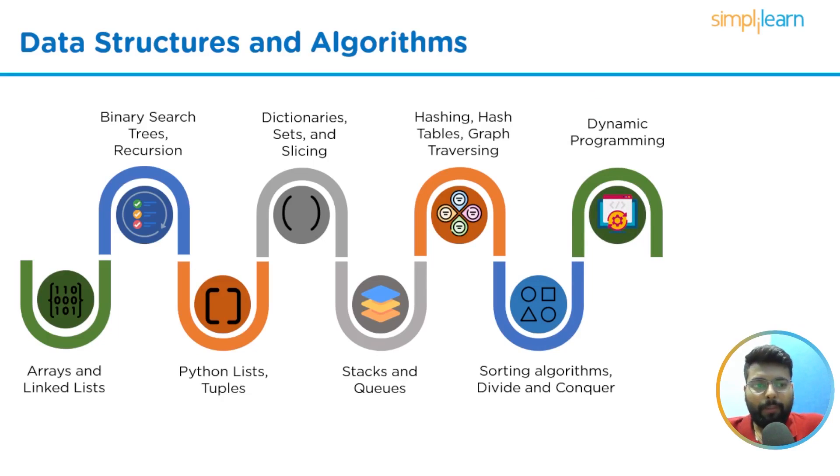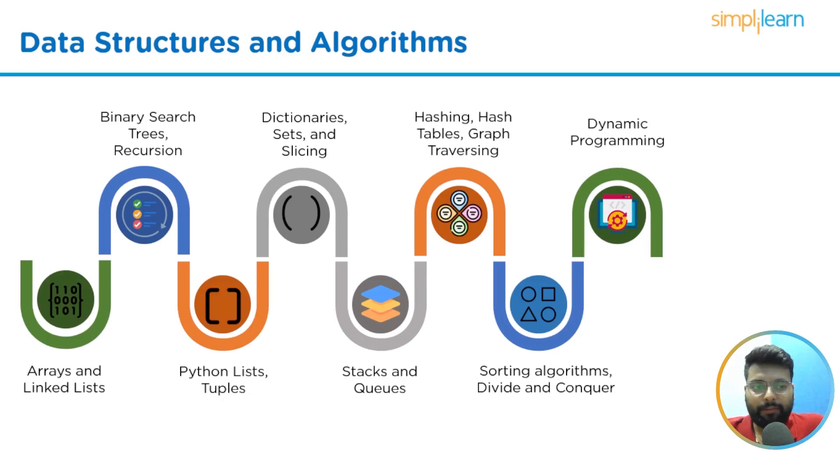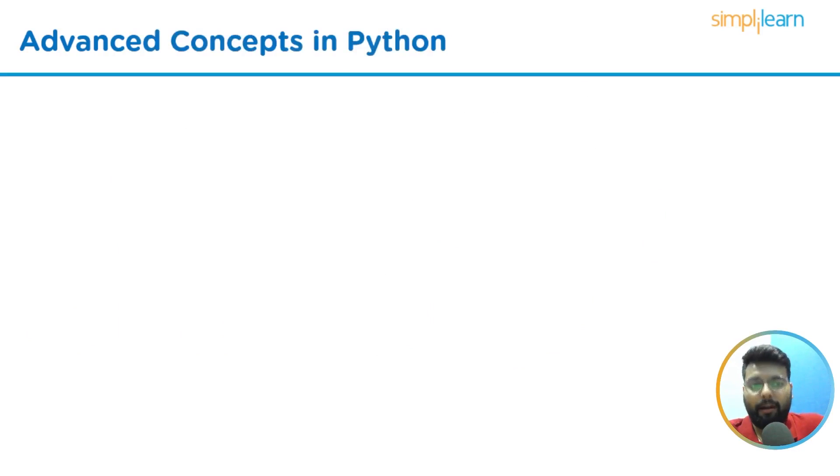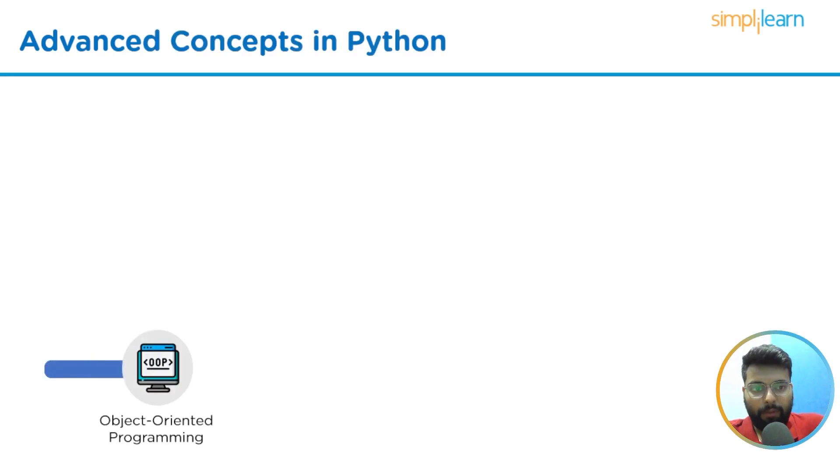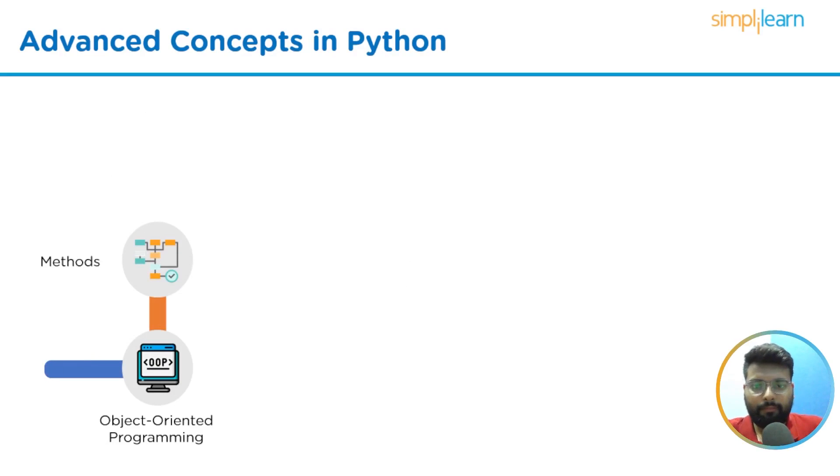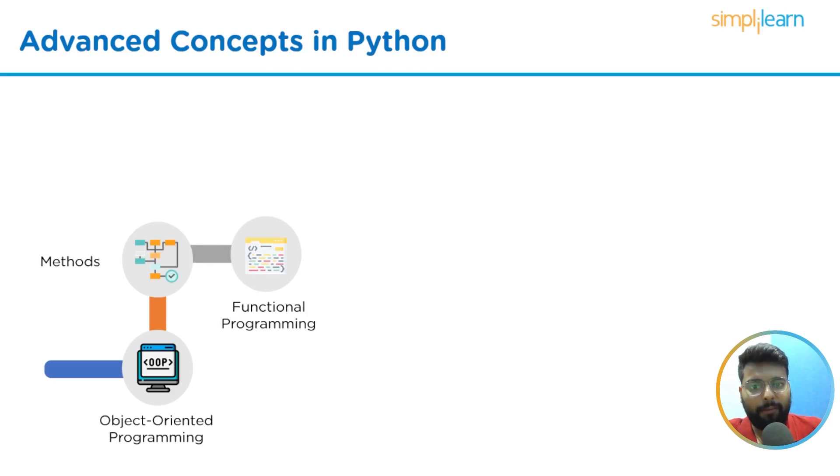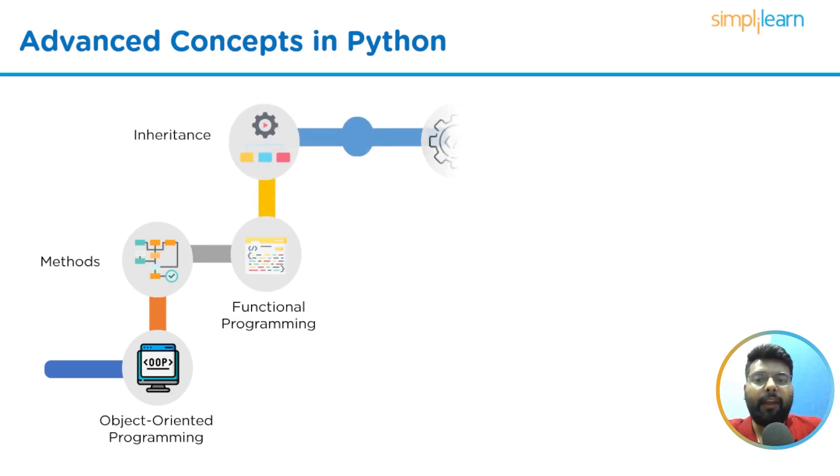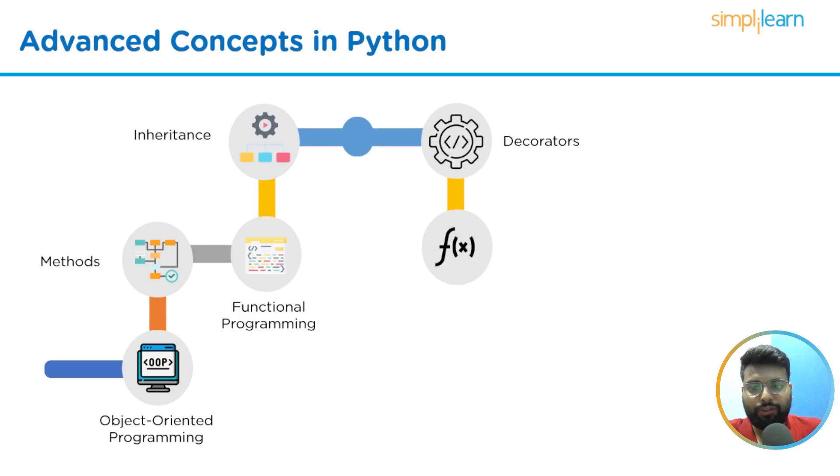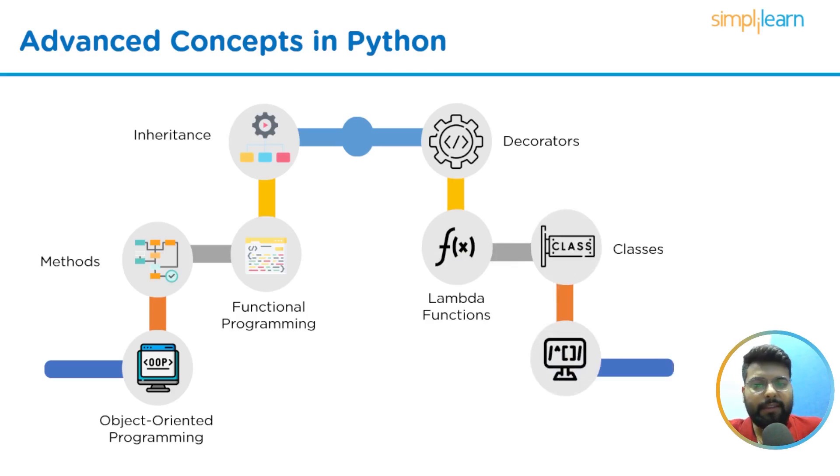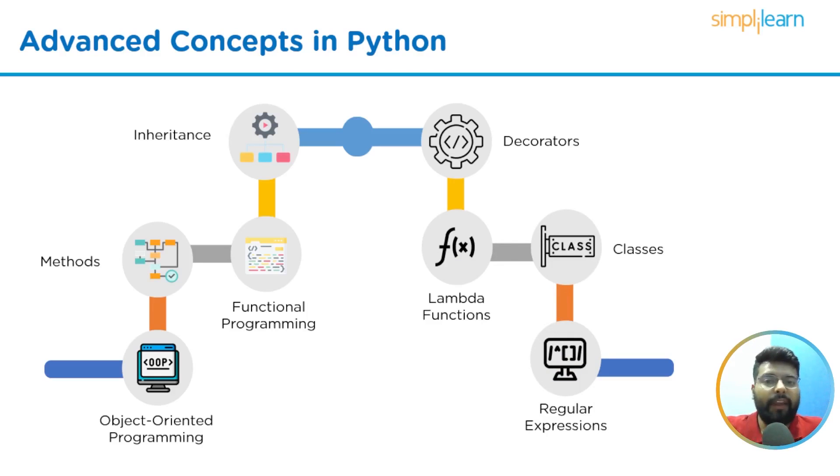After finishing the Python DSA, we will move towards some of the advanced concepts in Python. The relevant topics to learn in the advanced topics are: we will start with object-oriented programming, then we should learn the methods, then functional programming, then we have the most popular element that is inheritance, then we have decorators in Python, and then we have lambda functions, then we have classes, and then simple and regular expressions.